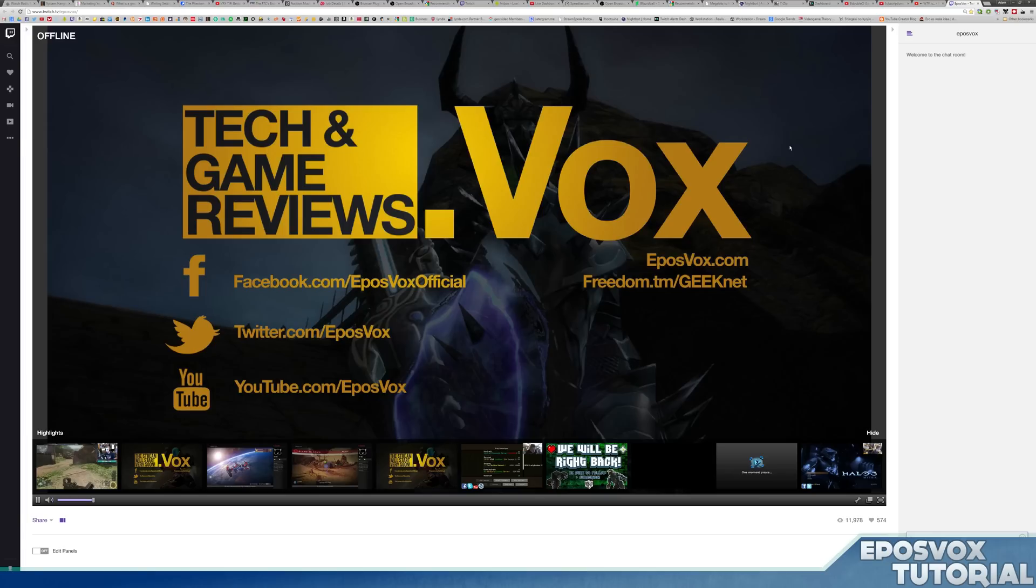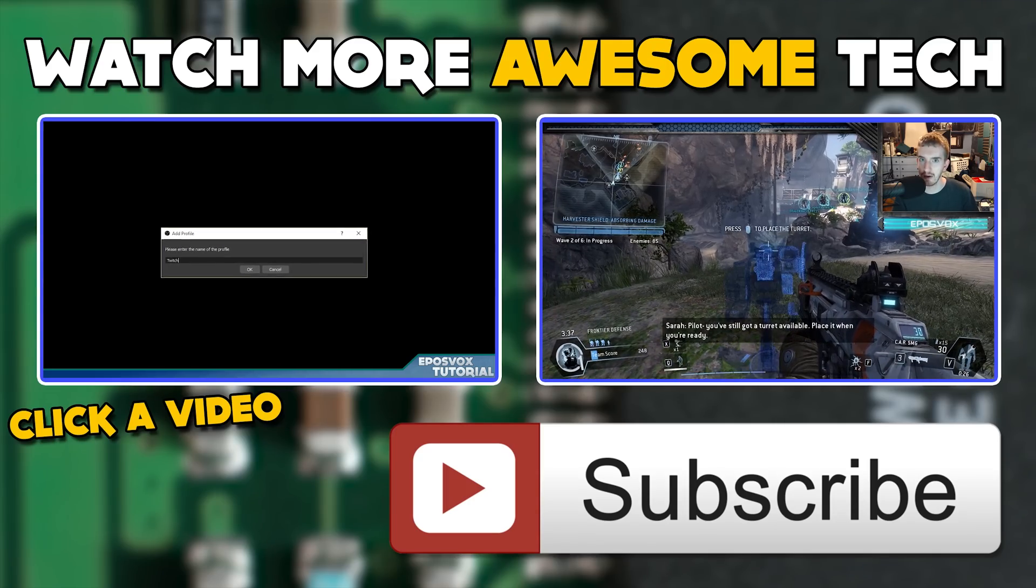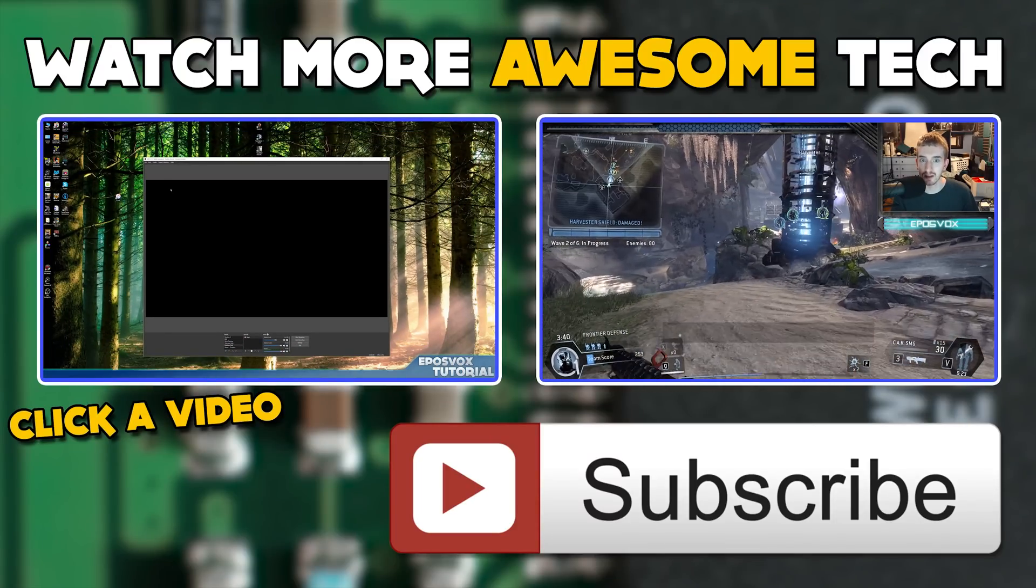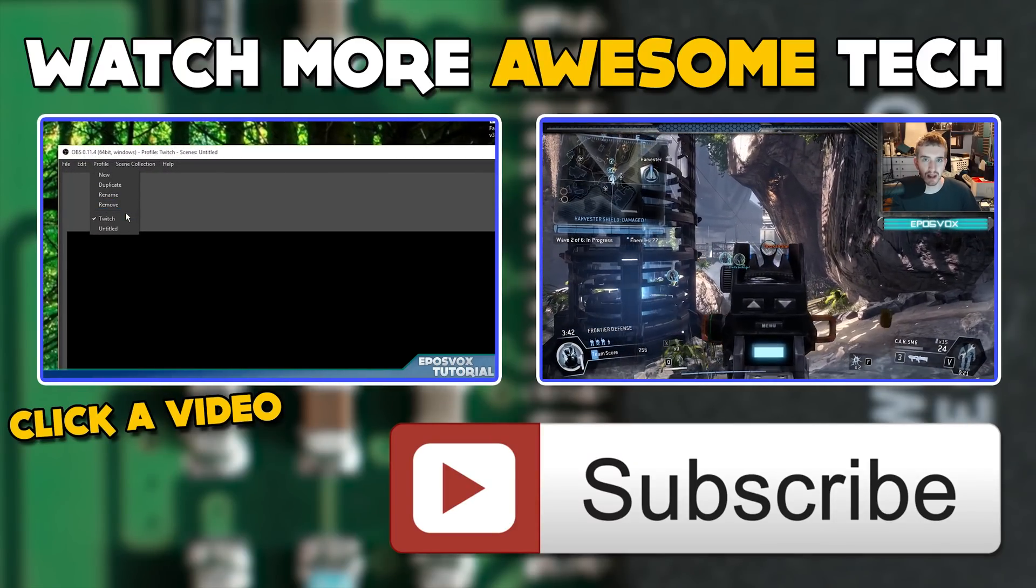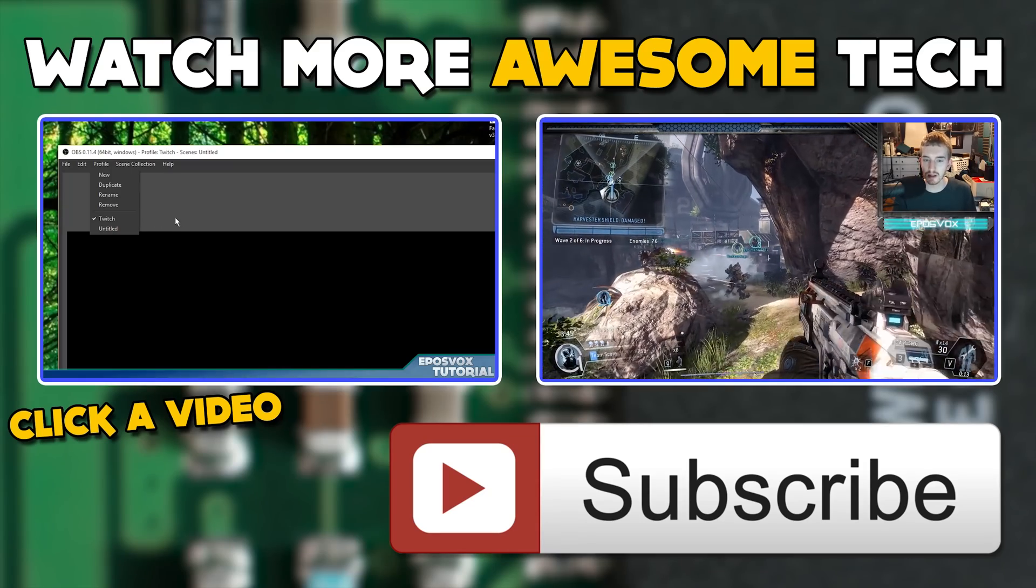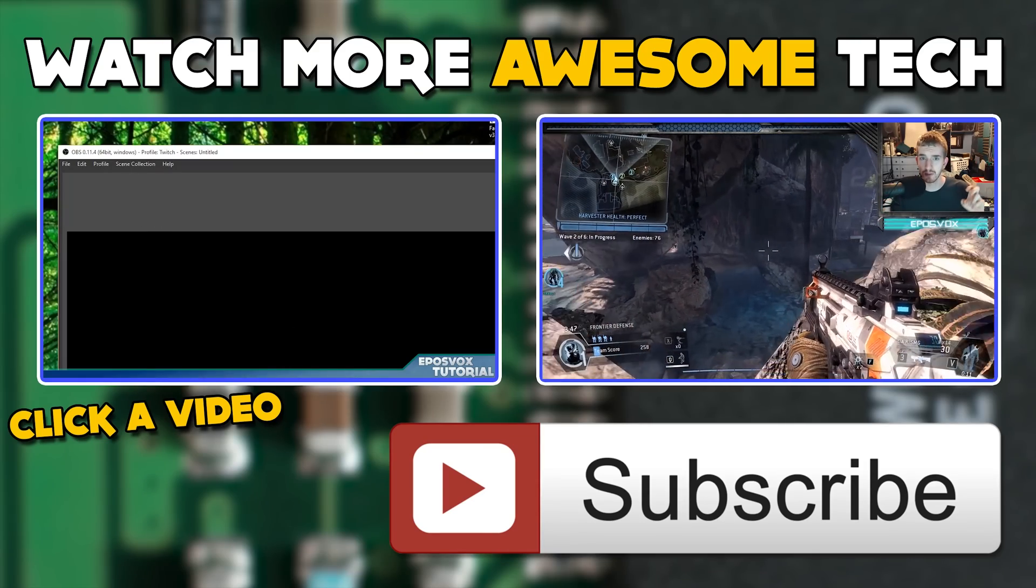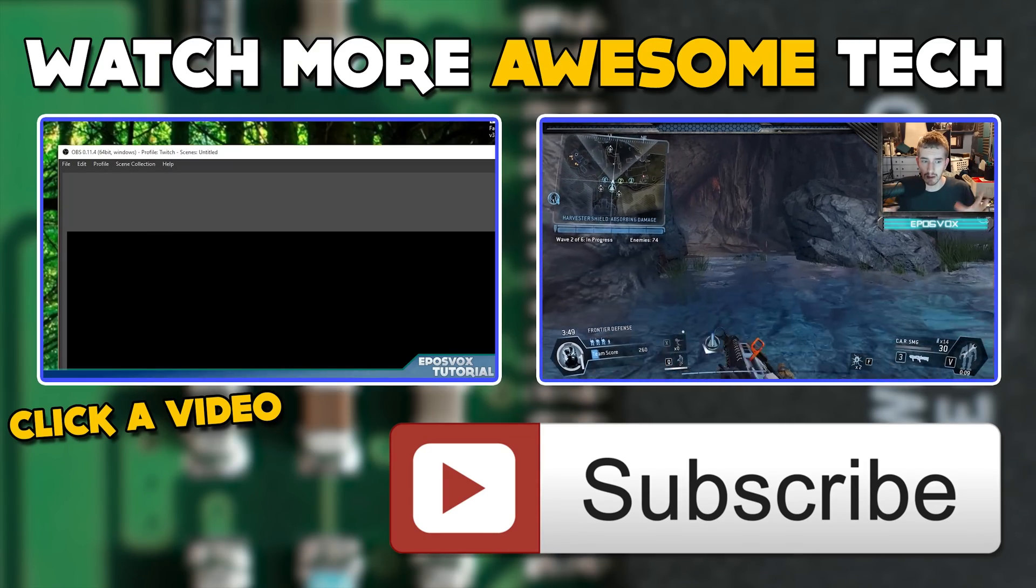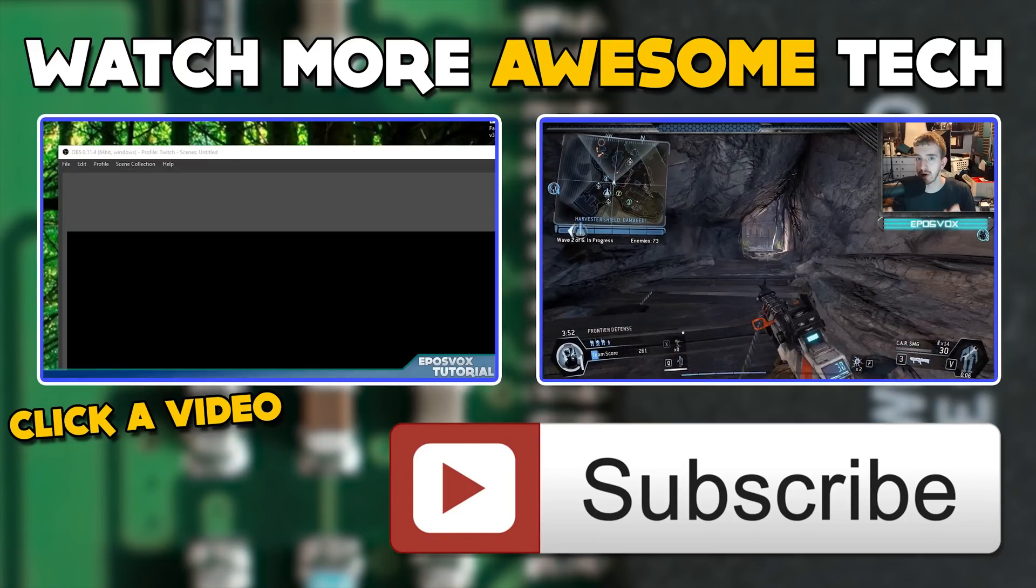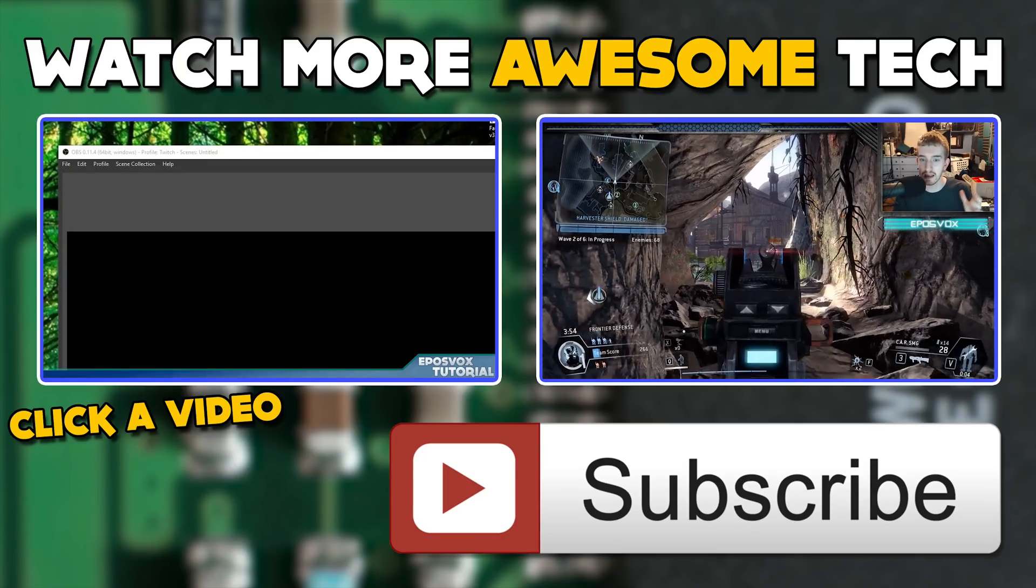Thank you so much for watching. My name's Adam or EposVox. I'll catch you in the next video. You've just watched another epic tech video from me, EposVox. Consider crushing that like button and subscribing to the channel. That way you never miss an upload. Also, check the links in the description to follow me on Twitter and Facebook, and hit up our Patreon campaign for early access to videos. See you in the next epic tech video.